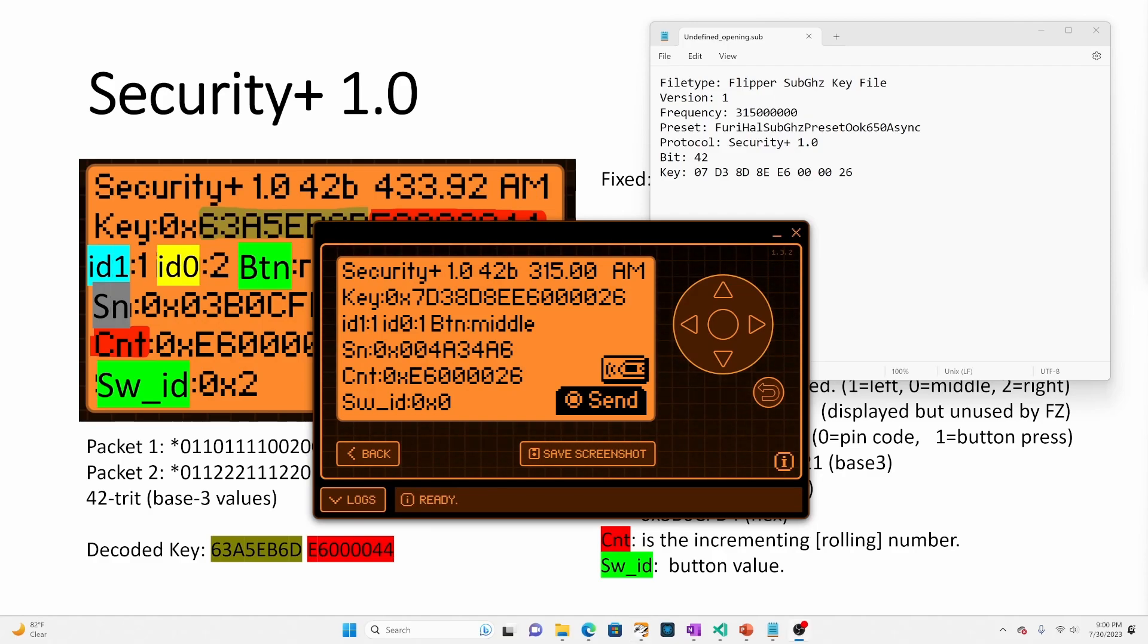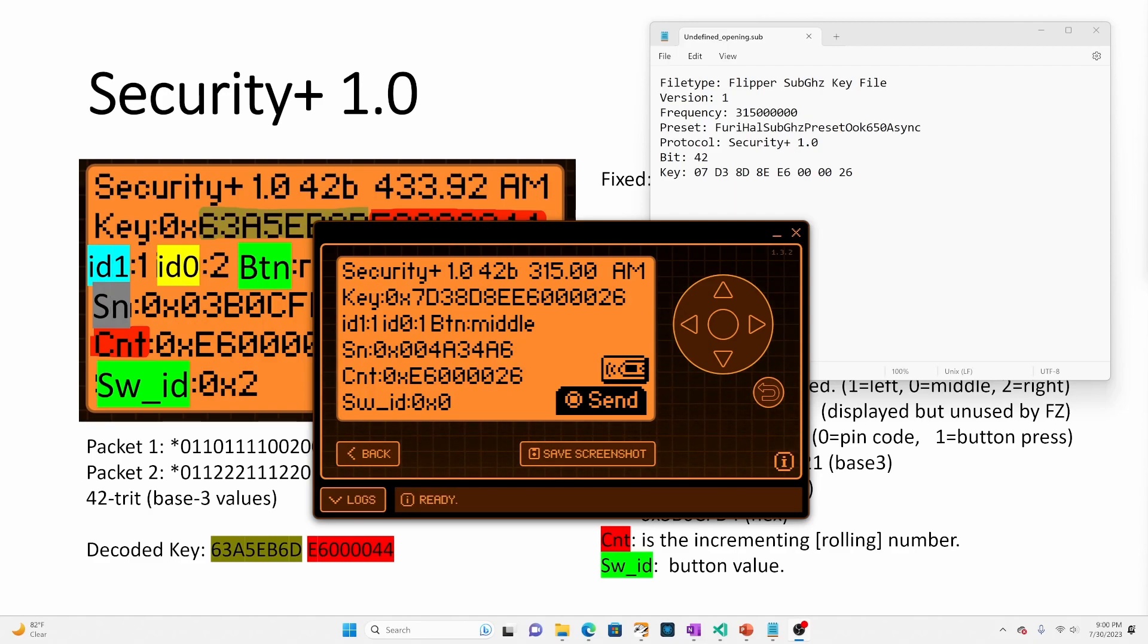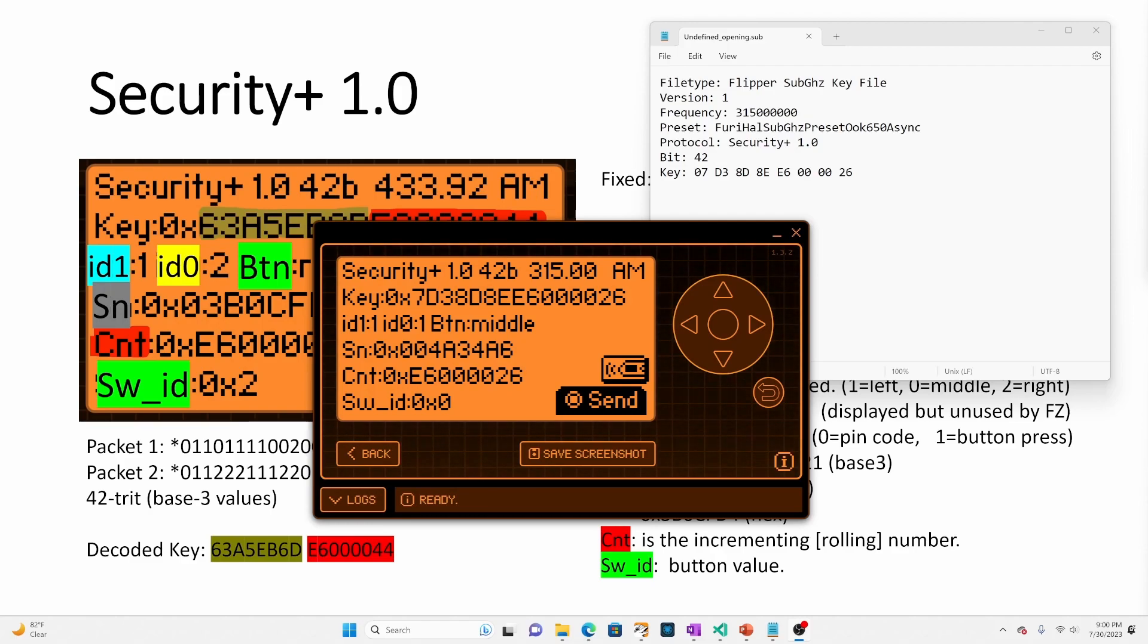So in this video, we learned about rolling codes. And then we also learned about Security+ 1.0 protocol. We understood how to take all the bits from the key and break them into the different parts of the output. And we also understand that that key is incremented every time on the Flipper Zero's sub file.